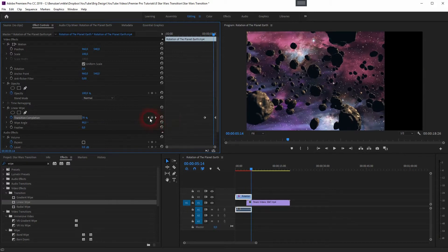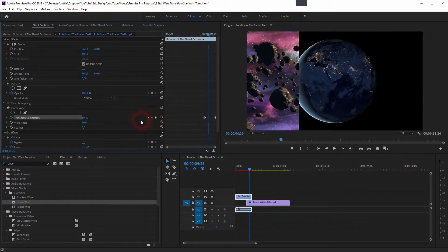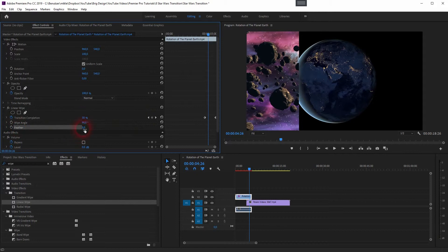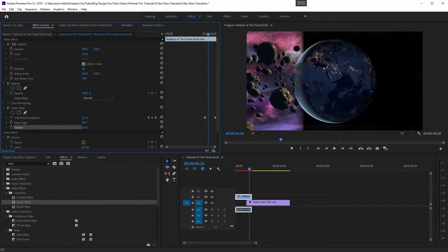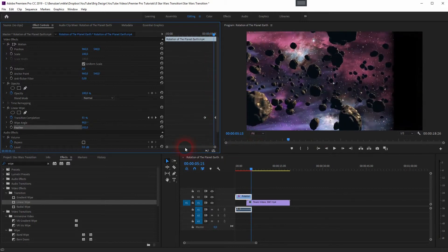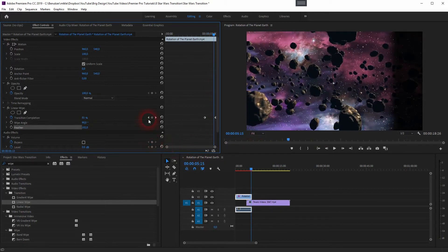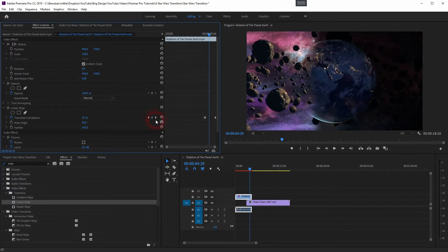But we have a very important function which is feathered. We can add some feathering to the border of the transition. And that is typical for the Star Wars transitions. They don't have a clear border, they have it feathered.